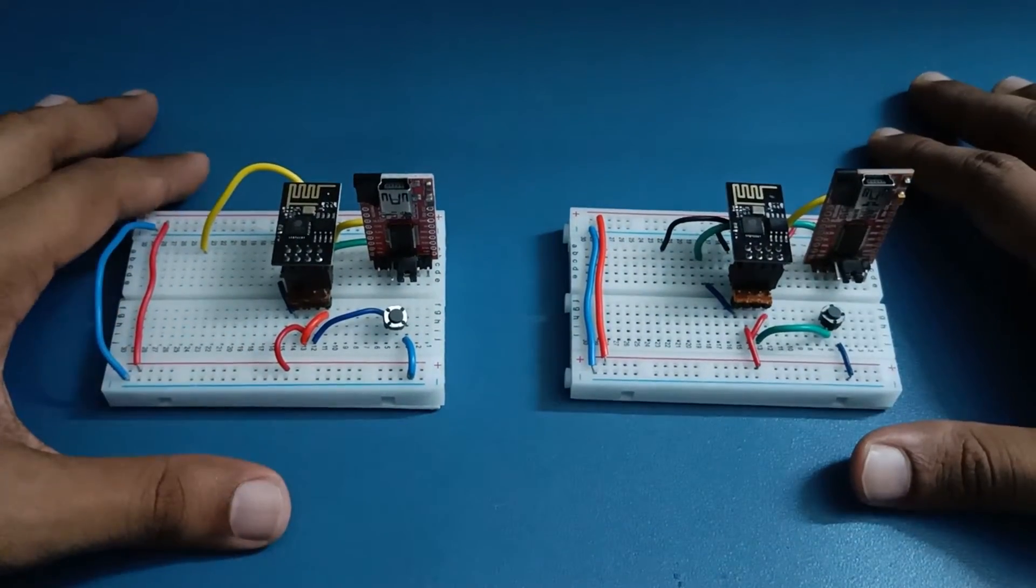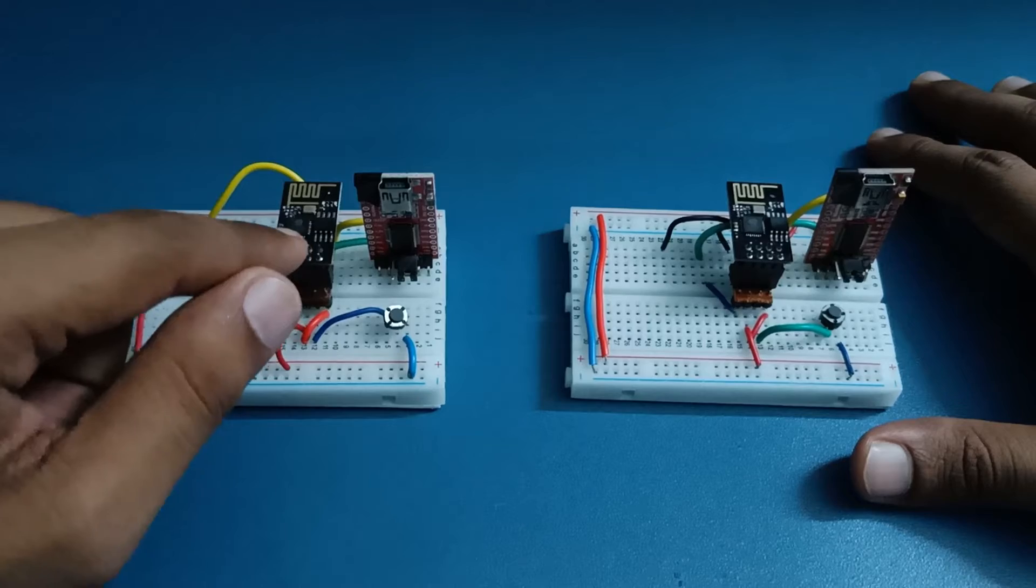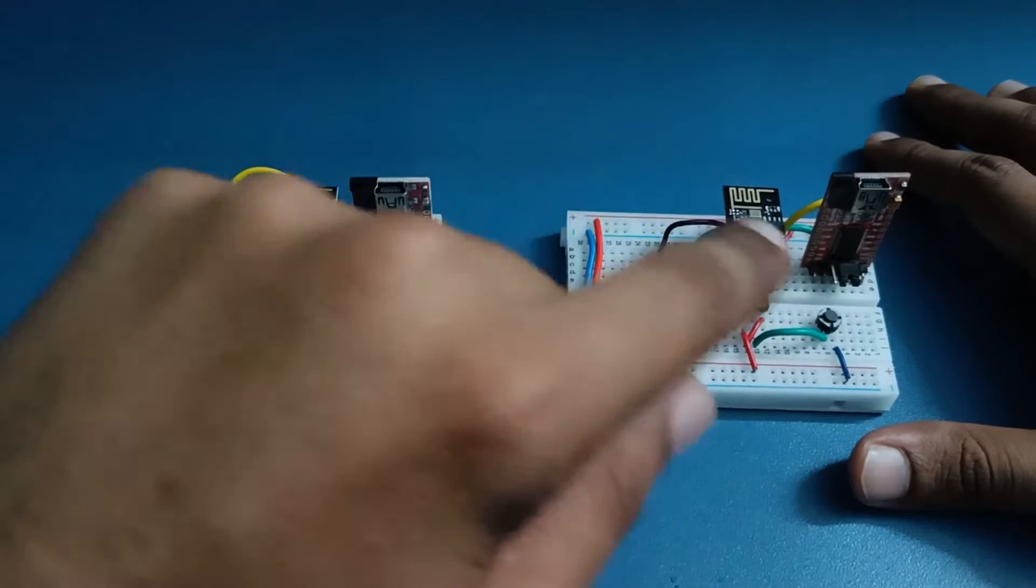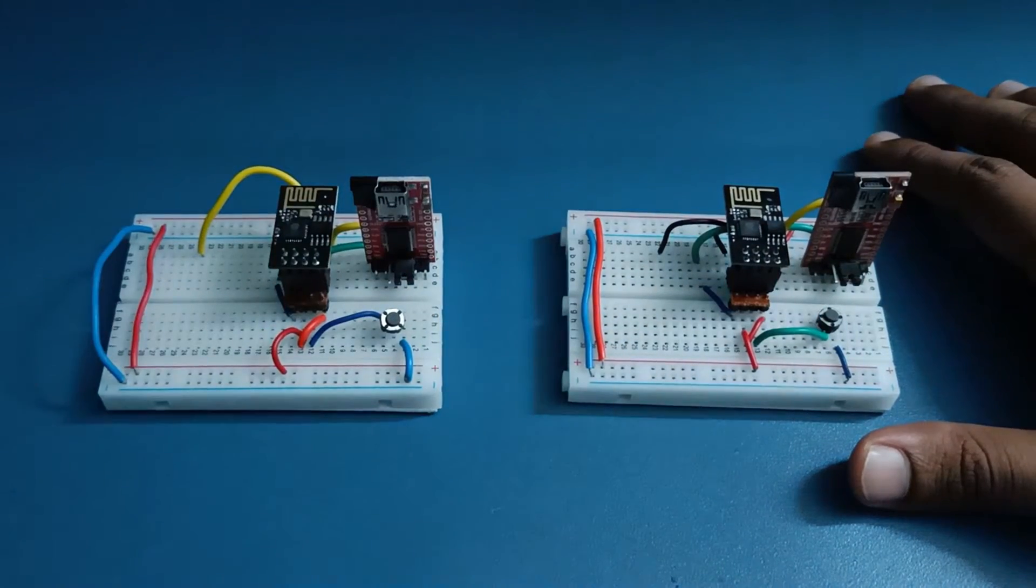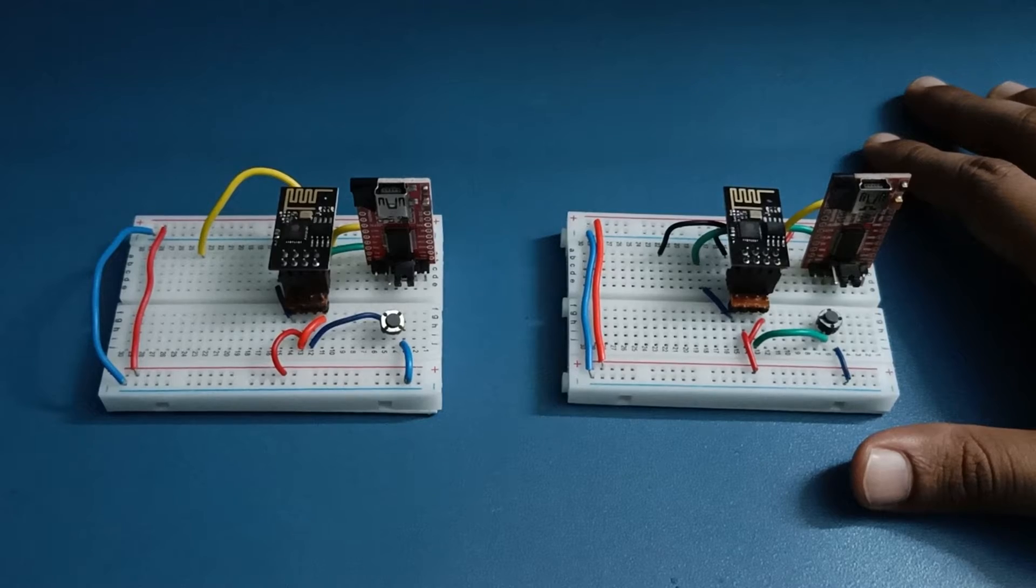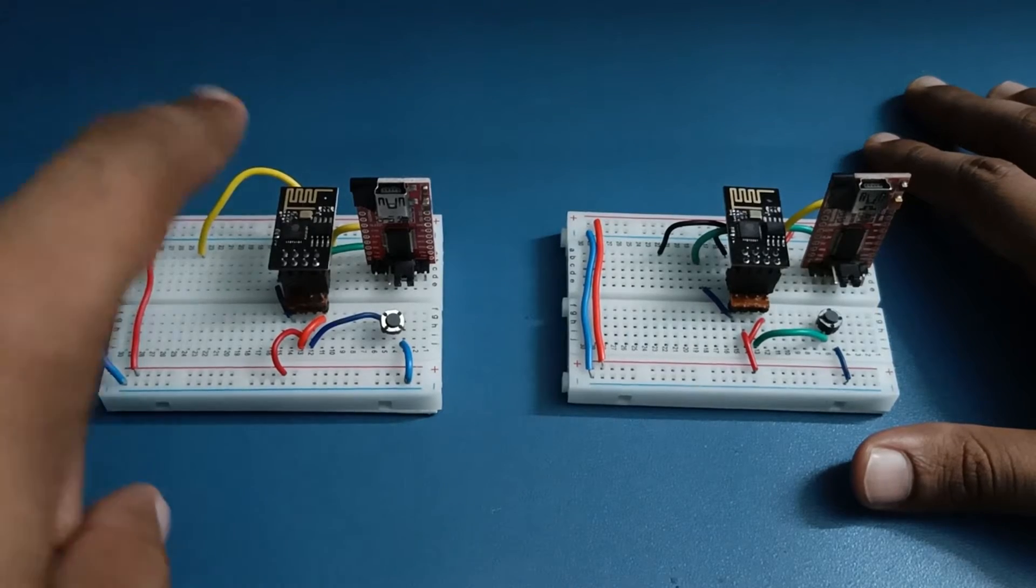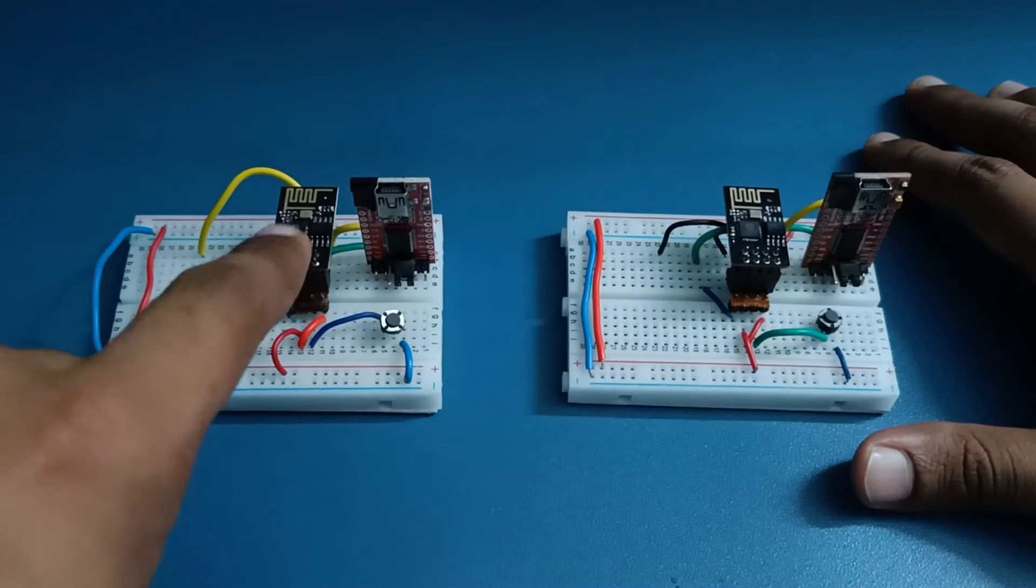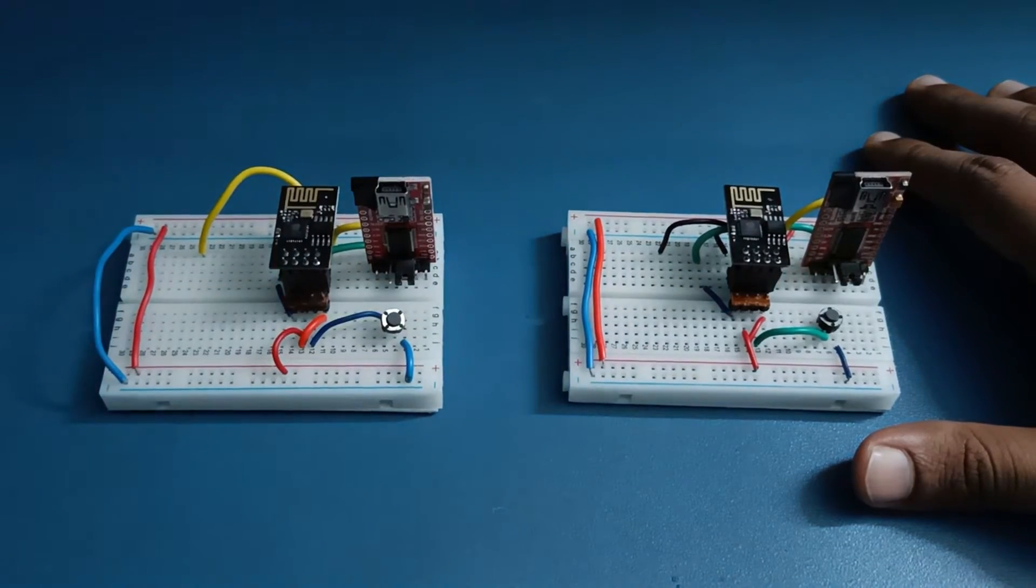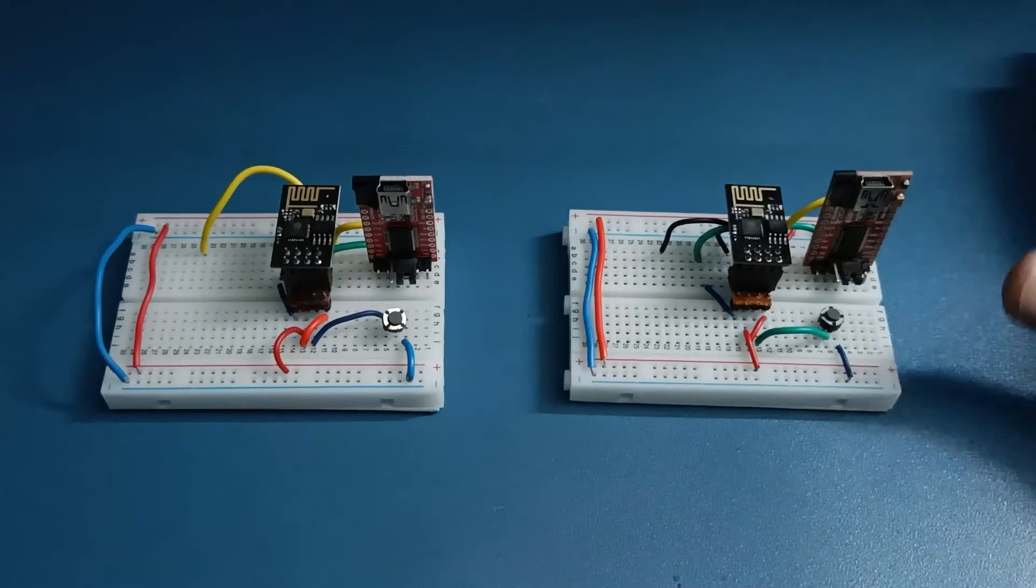If you're newly bought these ESP modules from the market, the default AT firmware is still in these boards so you don't need to upload AT firmware. But if you have uploaded some other Arduino code in these chips then the AT firmware is erased, so you need to upload the AT firmware again in these modules.